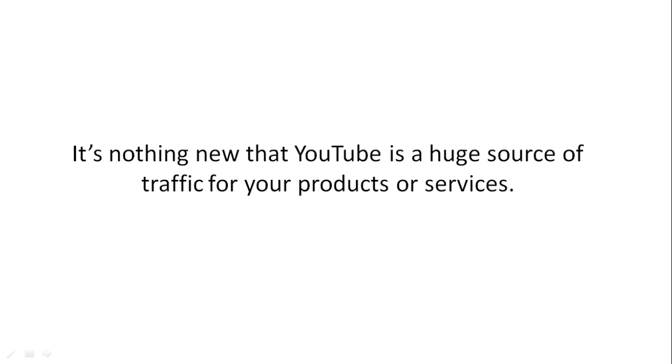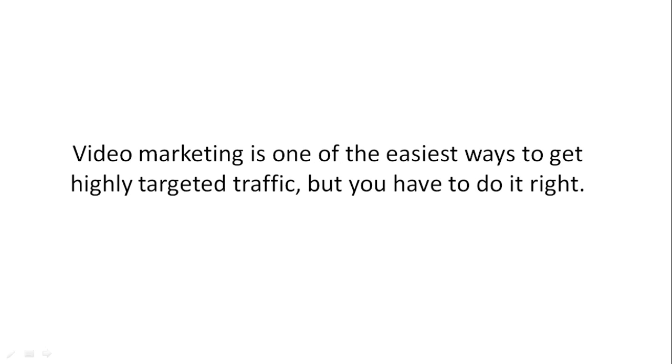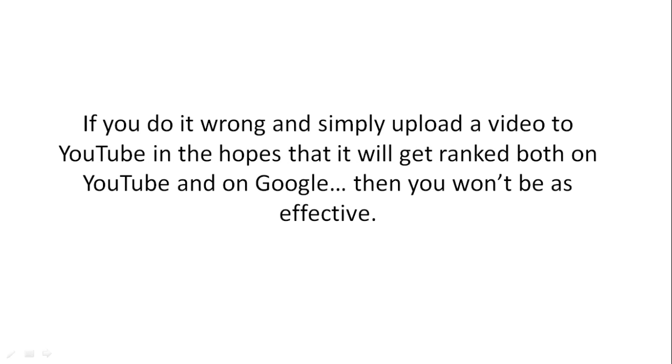It's nothing new that YouTube is a huge source of traffic for your products and services. Video marketing is one of the easiest ways to get highly targeted traffic, but you have to do it right.